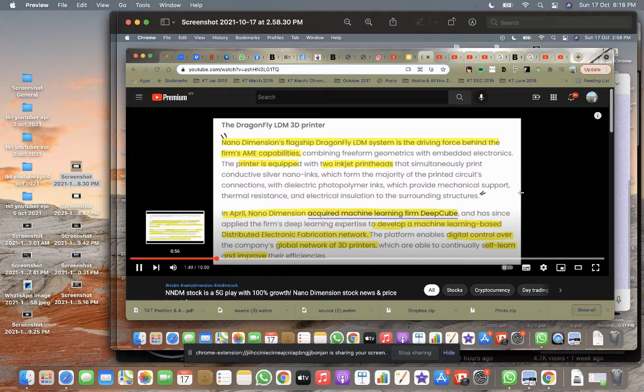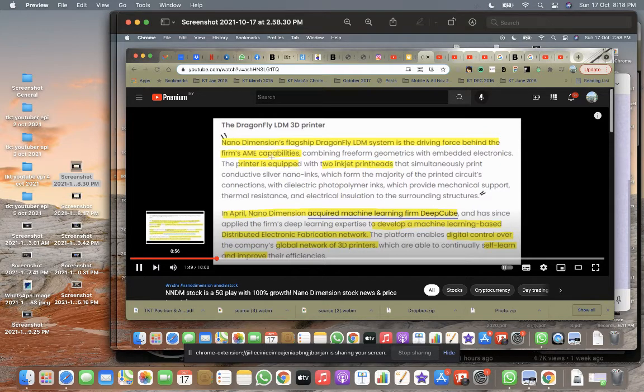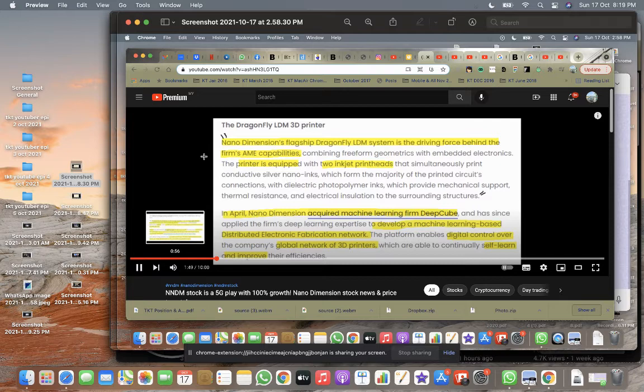I think Tesla also during the Q2 results, or their annual general meeting, they did say that they actually use 3D printers, but not sure which company. There are a couple of players in this field. I find that the Nano Dimensions Dragonfly is actually may be something quite interesting to look at to add to your watch list.